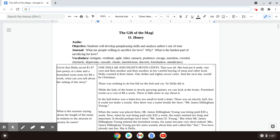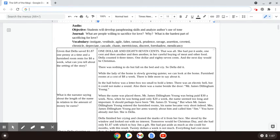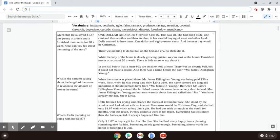The Gift of the Magi by O. Henry. One dollar and eighty-seven cents.